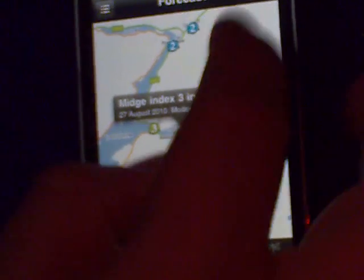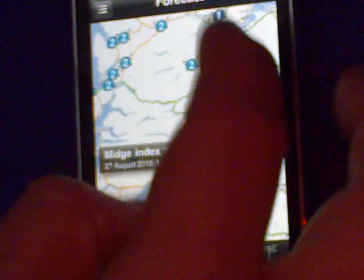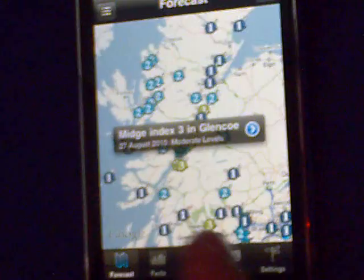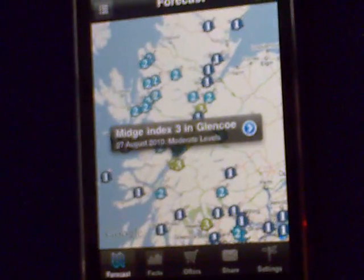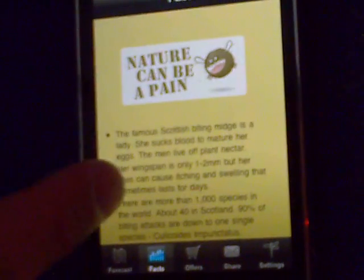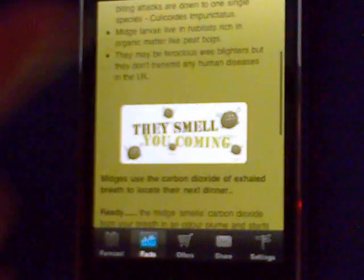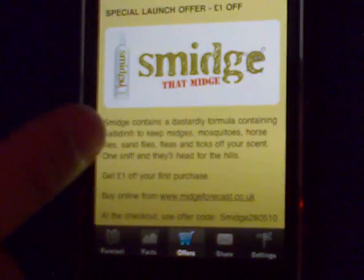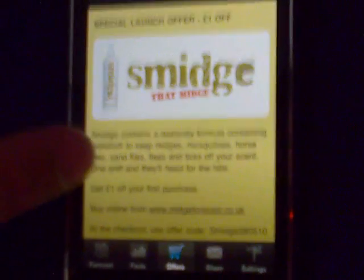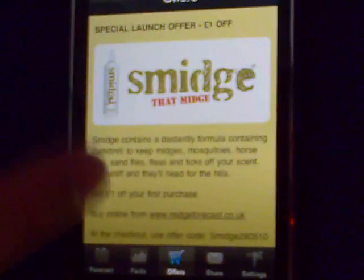And from that, you can go back out. We also have some facts on midges down there. We have a link to the Midge Forecast shop, where you can buy Smidge.